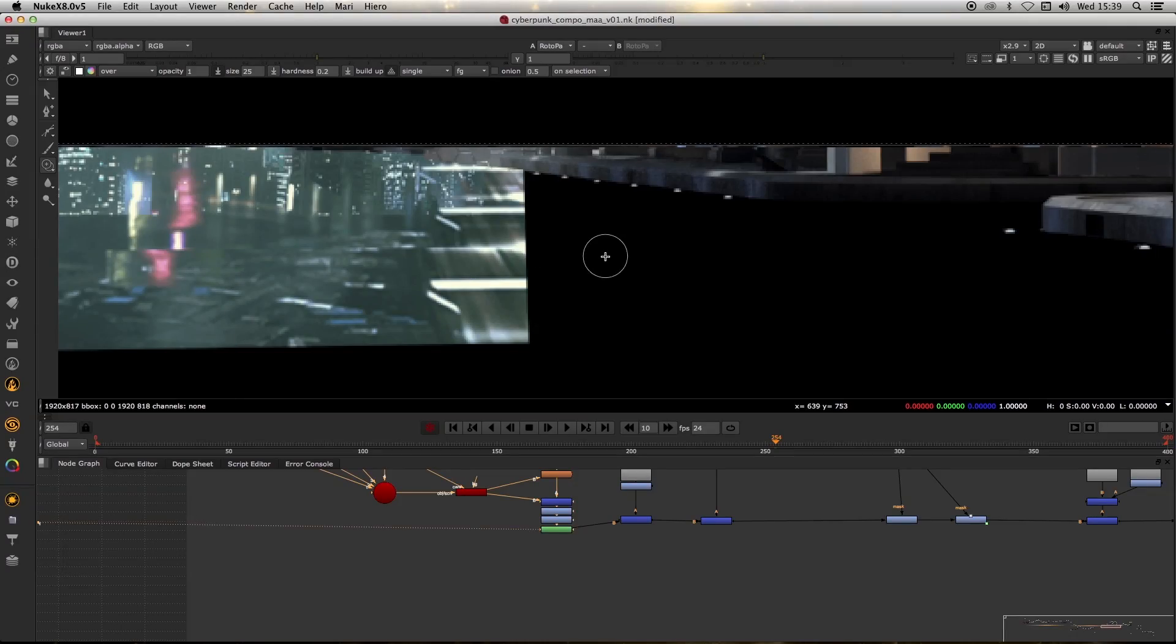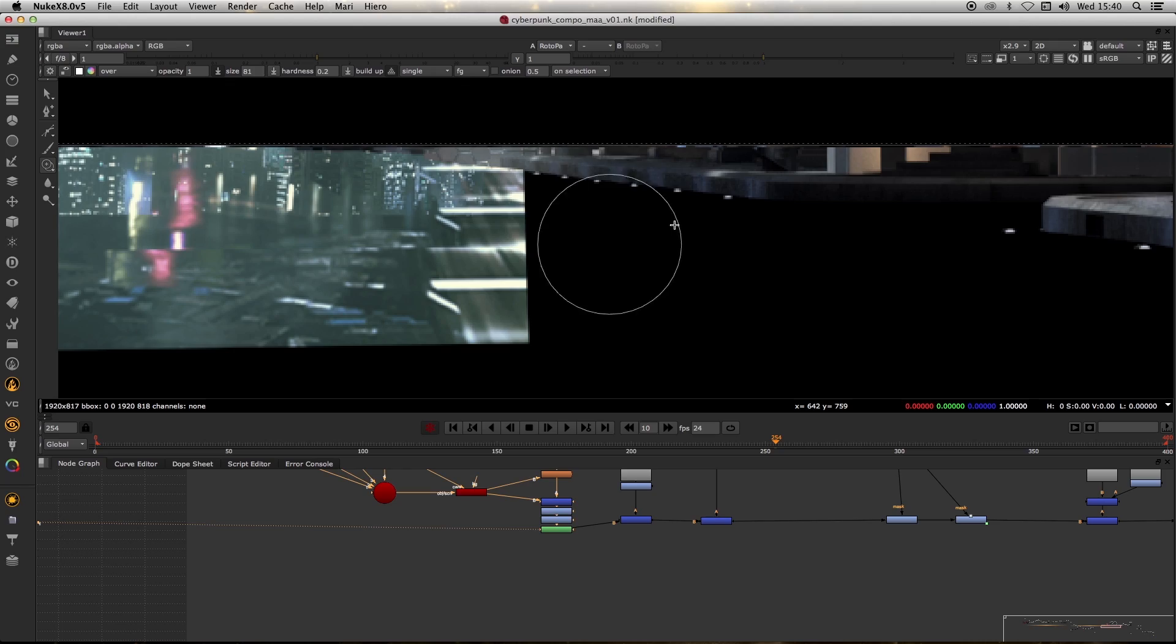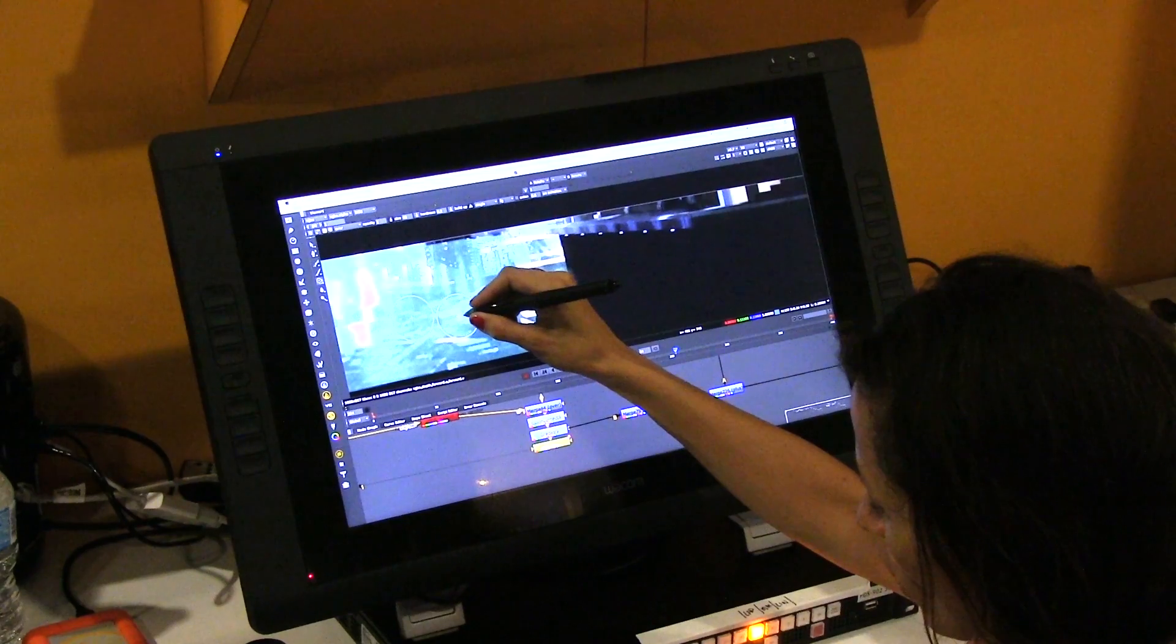Now I'm using the clone tool. By holding the SHIFT key, I can start dragging, expanding and contracting my brush, making it as big or as small as I want.